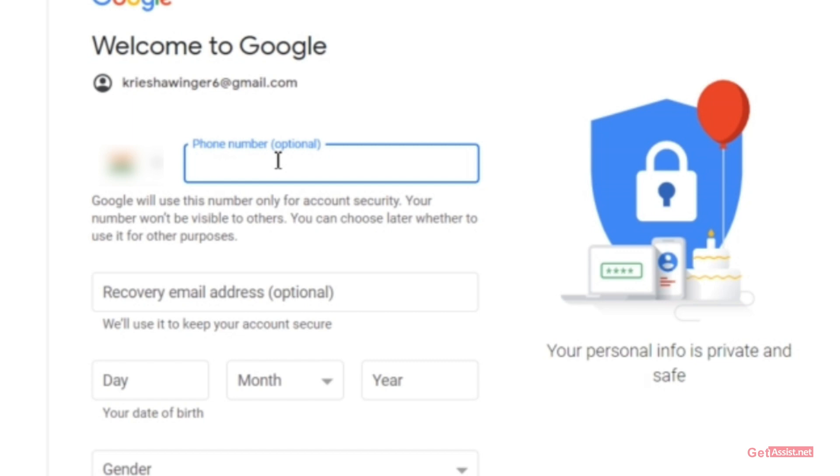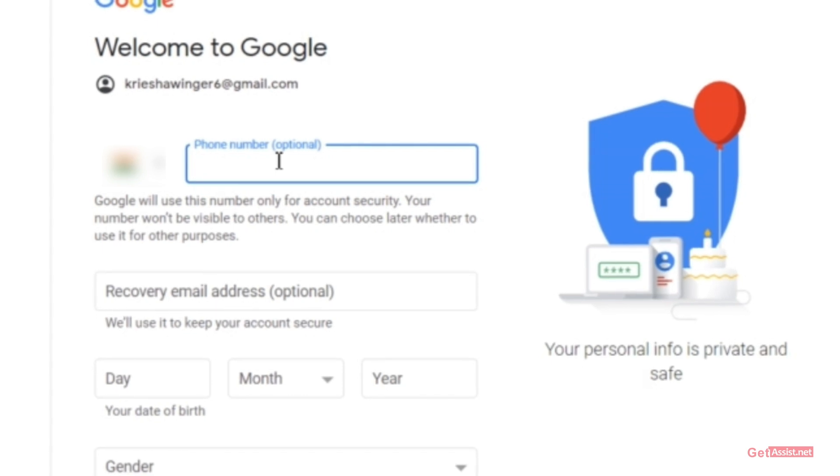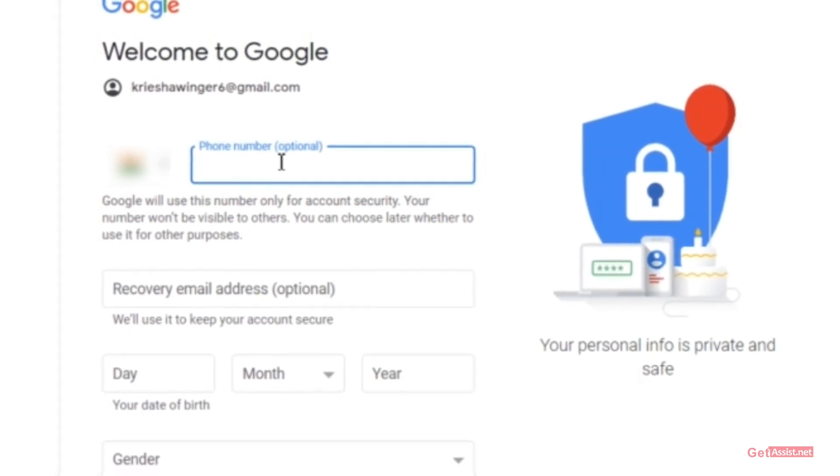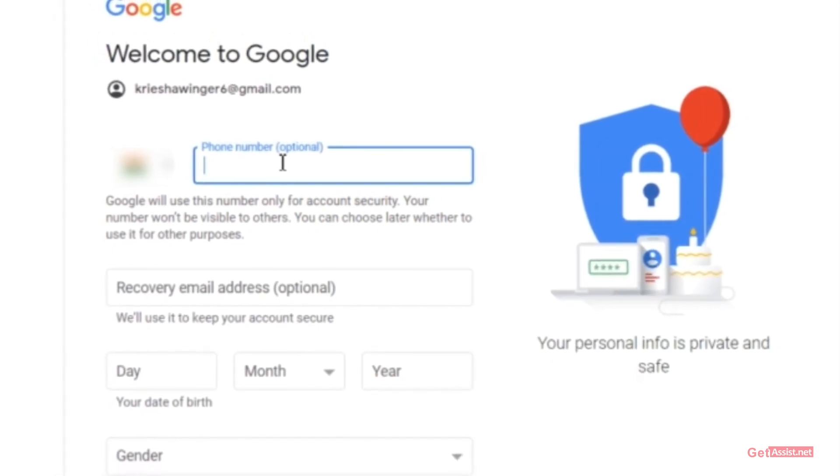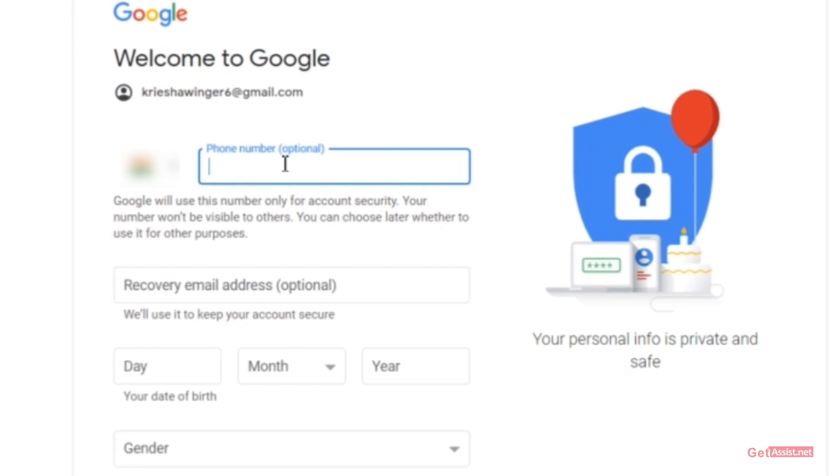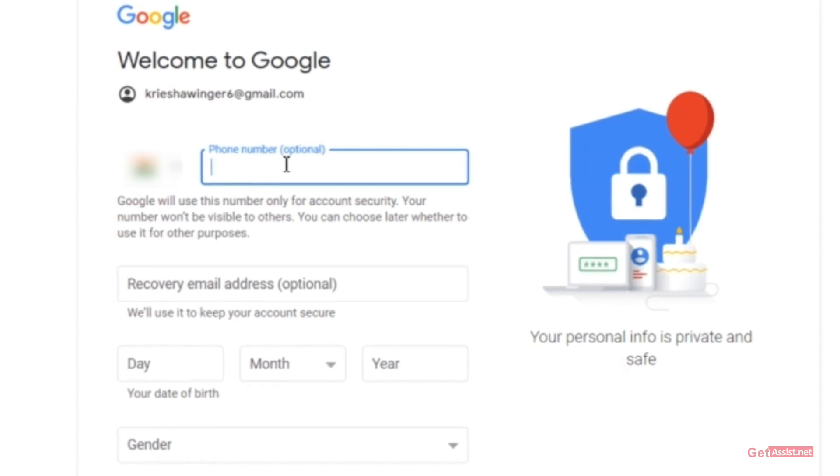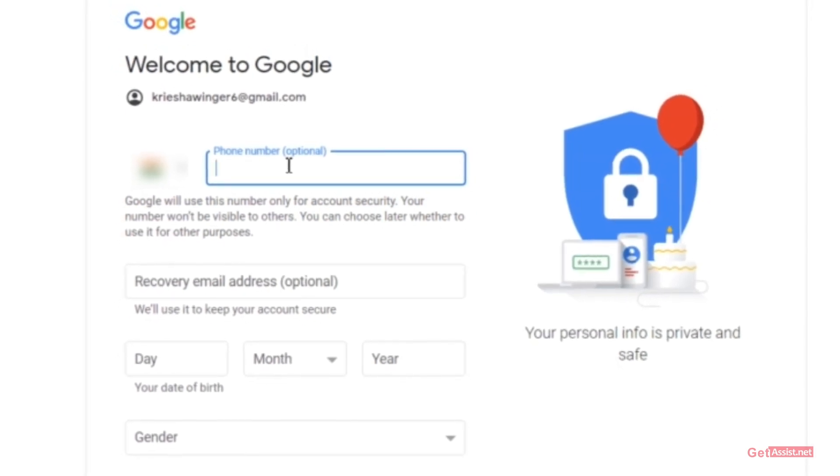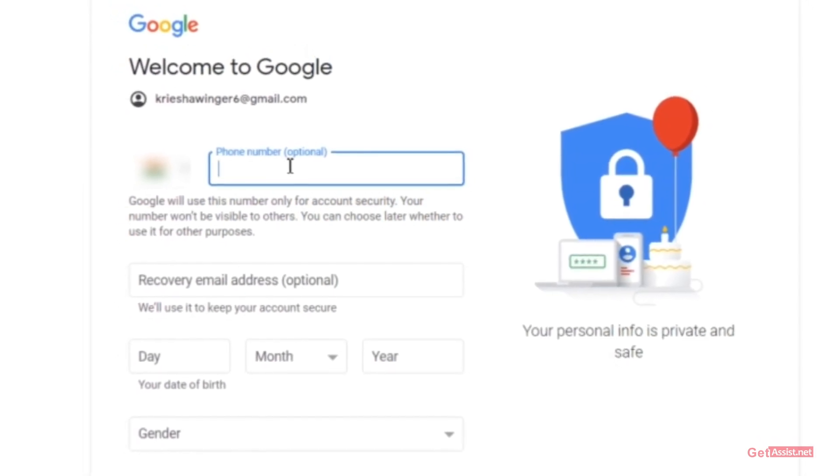But if you try to create a new account on your mobile device it will definitely ask for your phone number. So that's the trick: if you want to create a new Gmail account but you do not want to give your phone number, you have to use a browser.